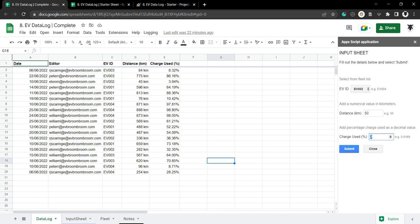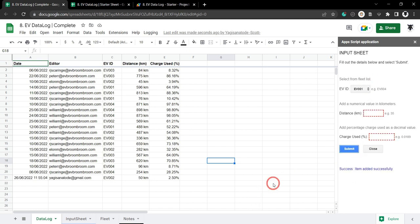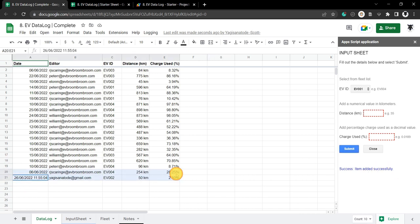If we type in a low range value like minus two we'll get another error, so it needs to be above zero. If we put in a good value like 0.025, everything's working now. We'll hit submit and we can see that it was success server-side and our value has been added into the sheet.